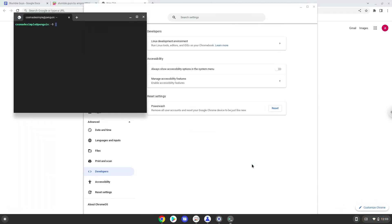Now that we have enabled Linux apps on our system, we will continue to the next step which is to download the installation package from their website.